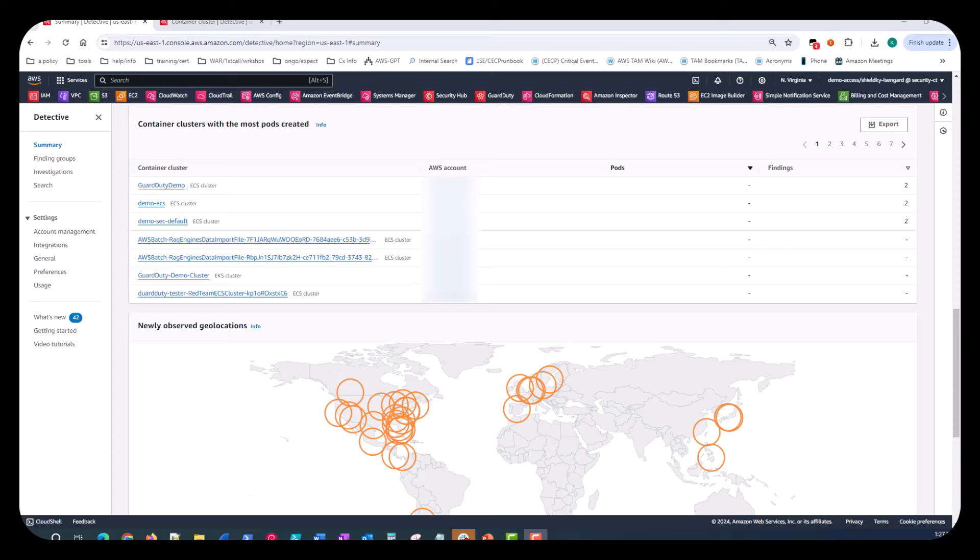The next panel for examination is the container clusters with the most pods created. This panel provides you with evidence and insights to potentially compromised EKS resources. If you identify a cluster during your investigation which has recent findings, you can pivot directly from the panel to the cluster profile to continue your investigation. You can also pivot to the profile of the account that owns the cluster. To pivot to a profile, choose the cluster name or account identifier.